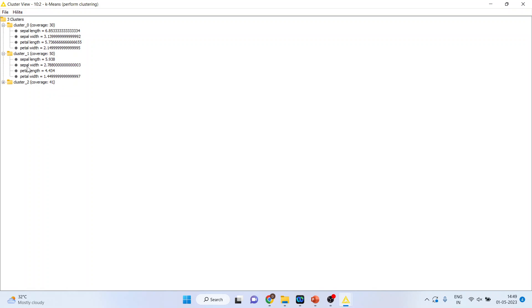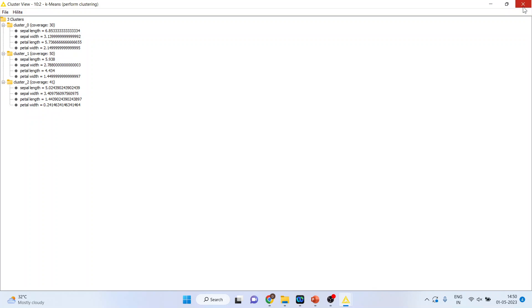Cluster 1 is formed on the basis of 5.938, 2.7. So cluster 0 is formed on this means, cluster 1 is formed on the basis of this means, and cluster 2 is formed on the basis of this means.